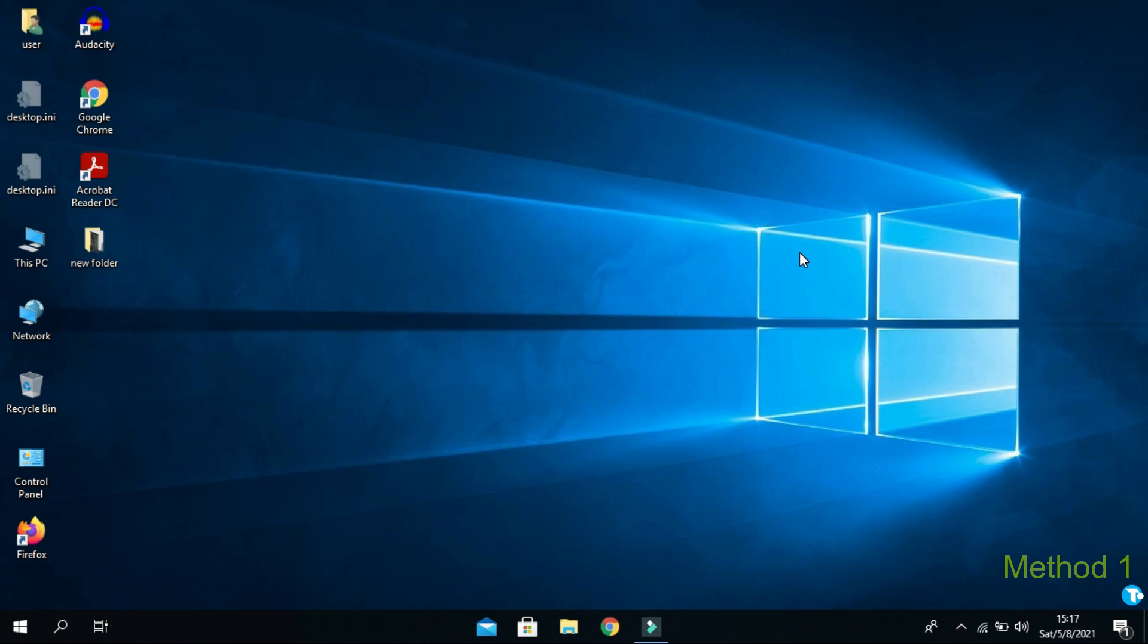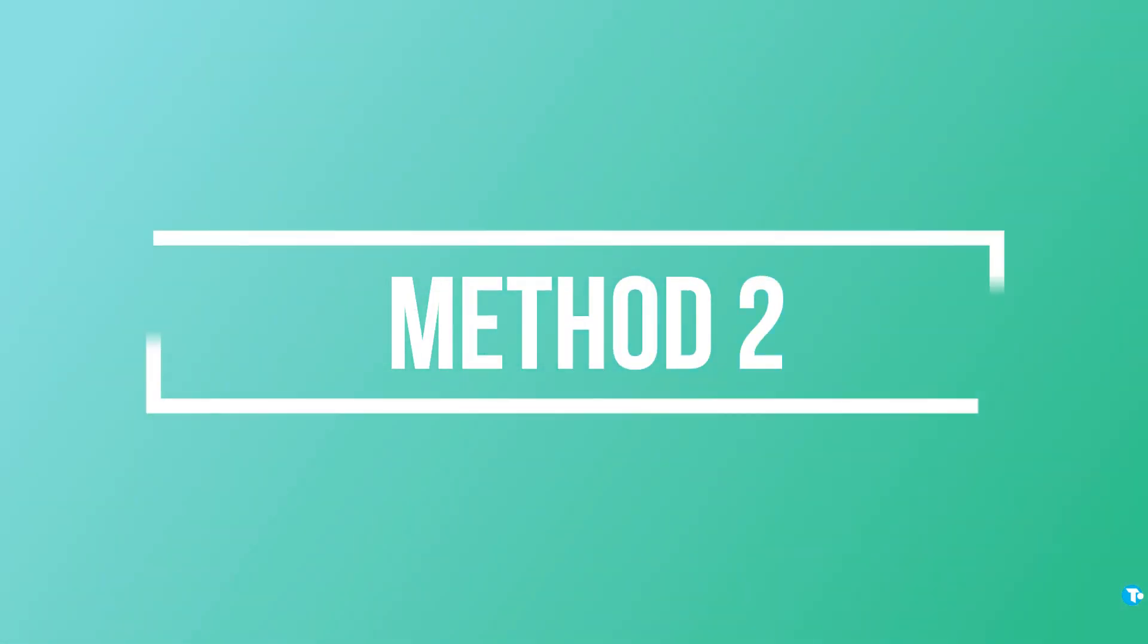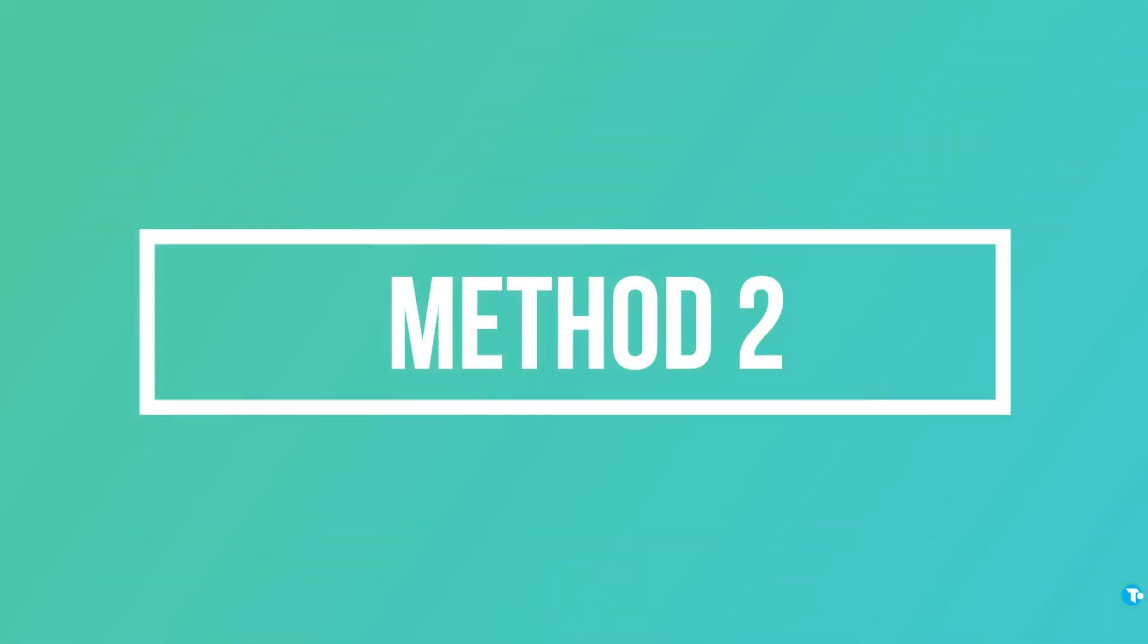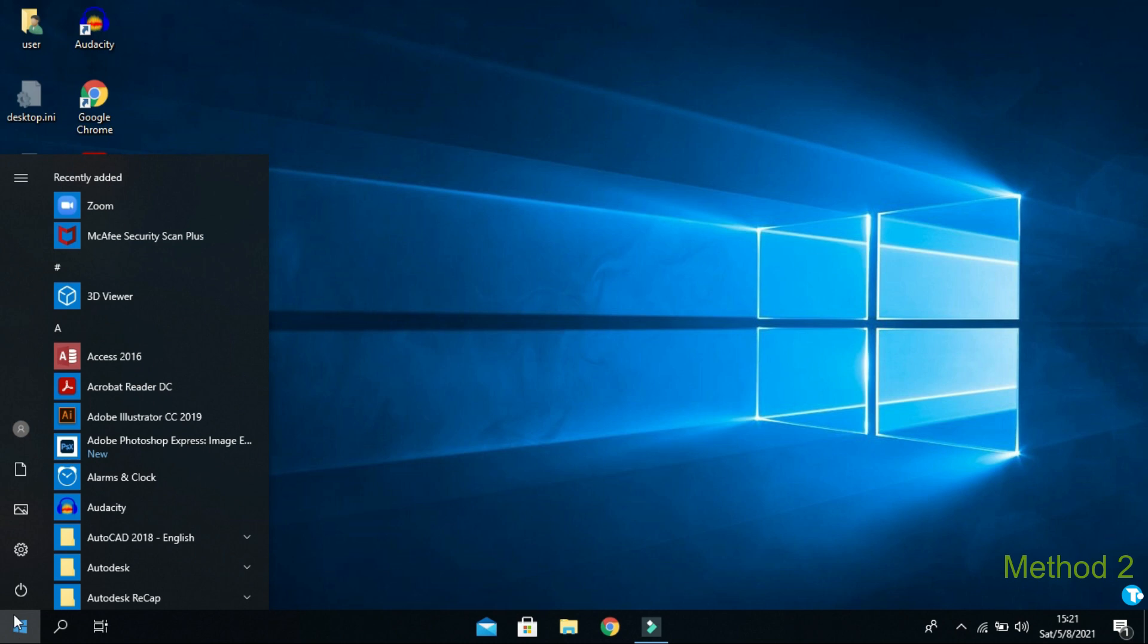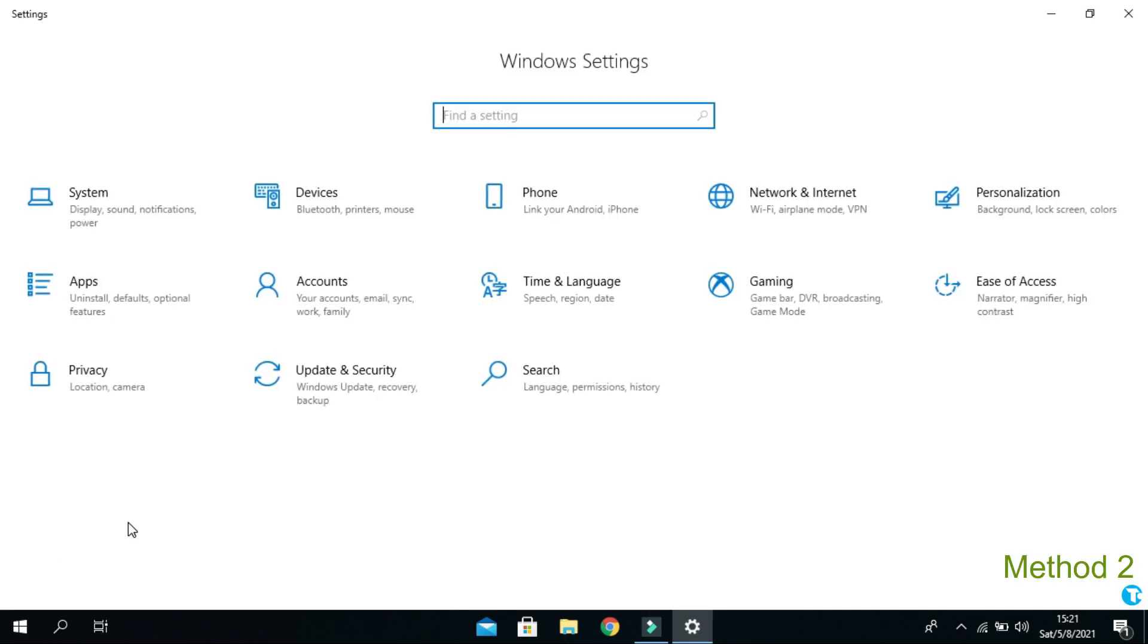If this method does not work for you, then watch this second method. In second method, go to settings. And click on update and security.